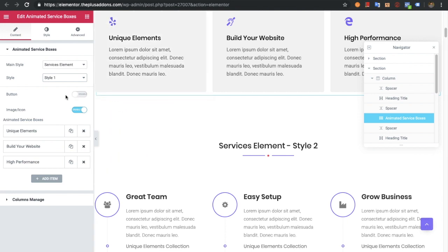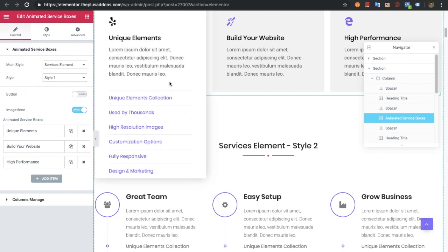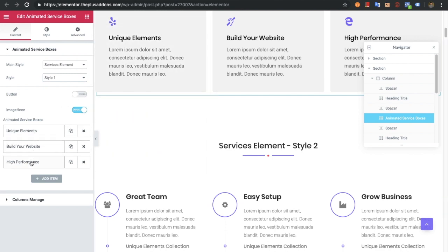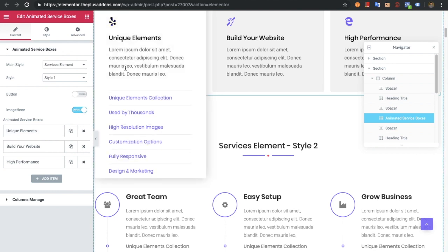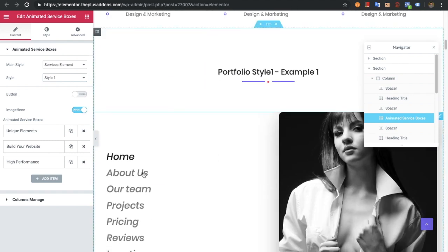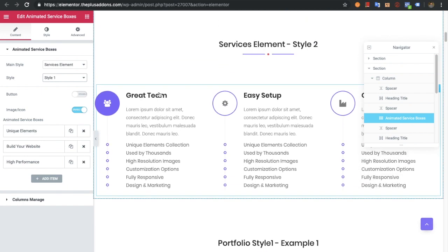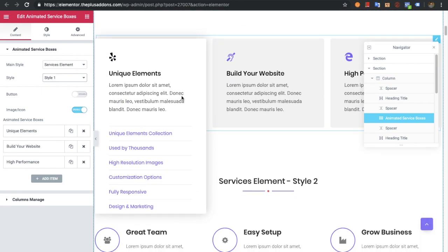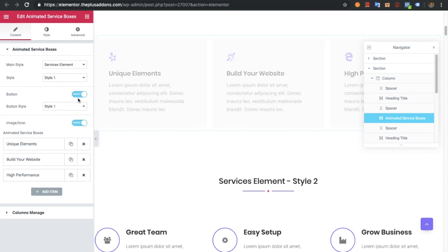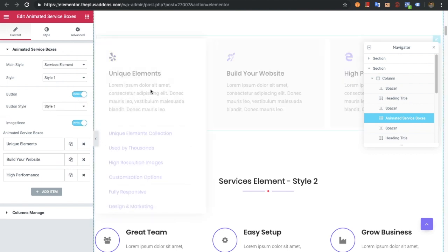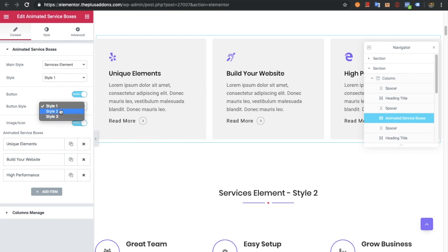So if you are selecting style one and want to turn on the button — keep in mind that some options are available only for some styles. For example, if you have multiple animated text, that will only be available in the service elements and might not be available in the portfolio style. So you just need to keep that in mind. Now let's get back to the service elements. If you turn on the button it will show a button like this. There are three different styles, but let's keep that off for now.